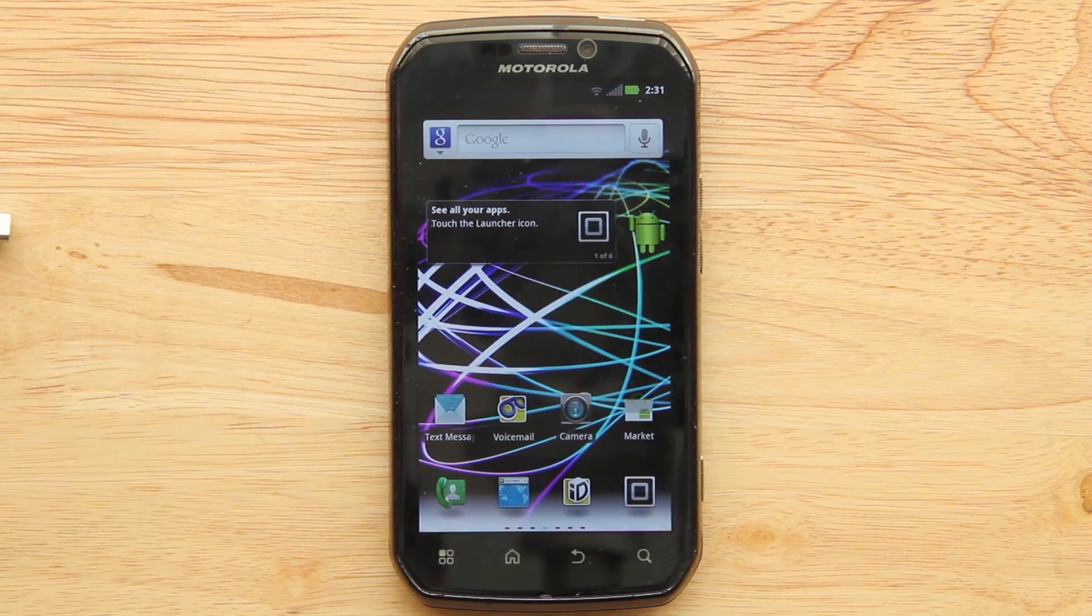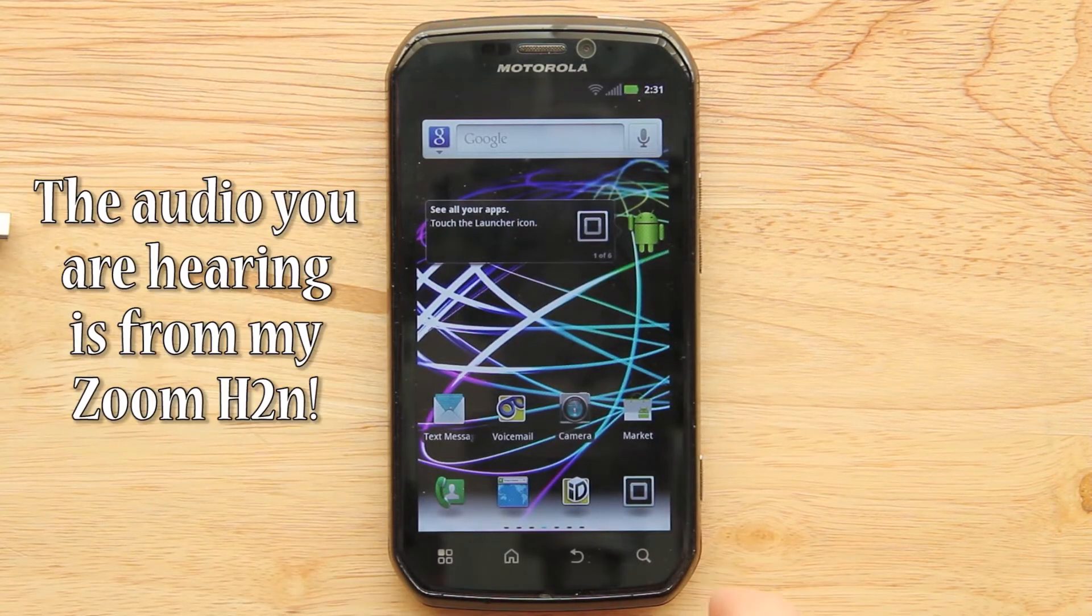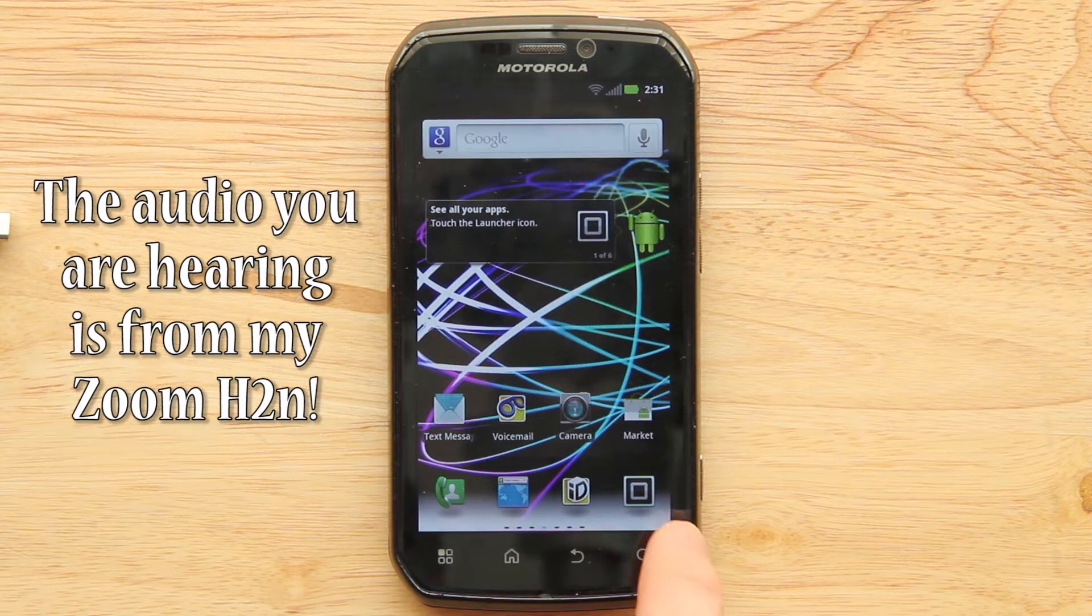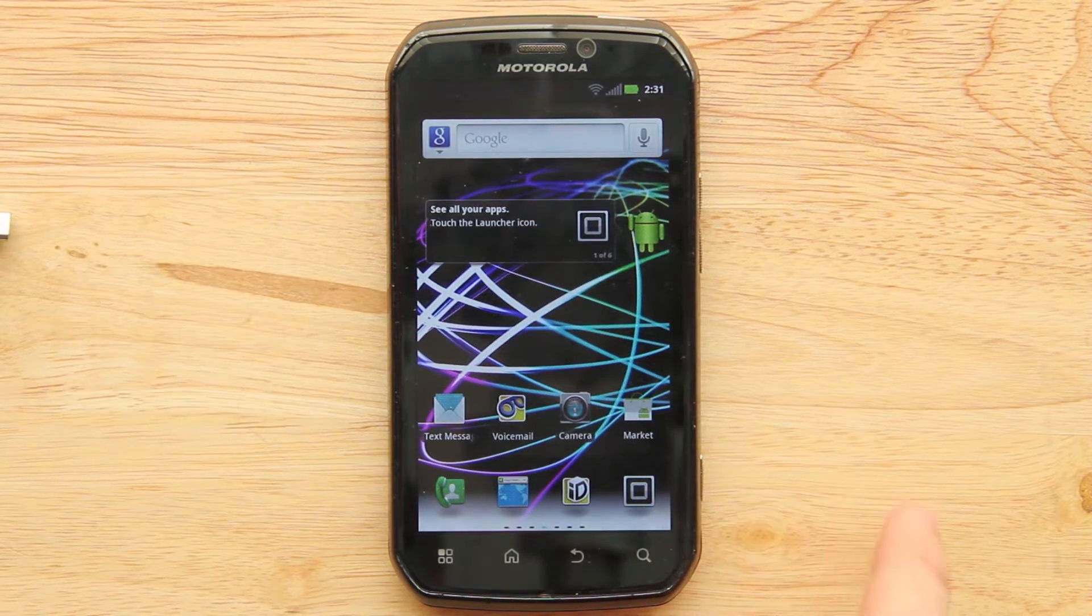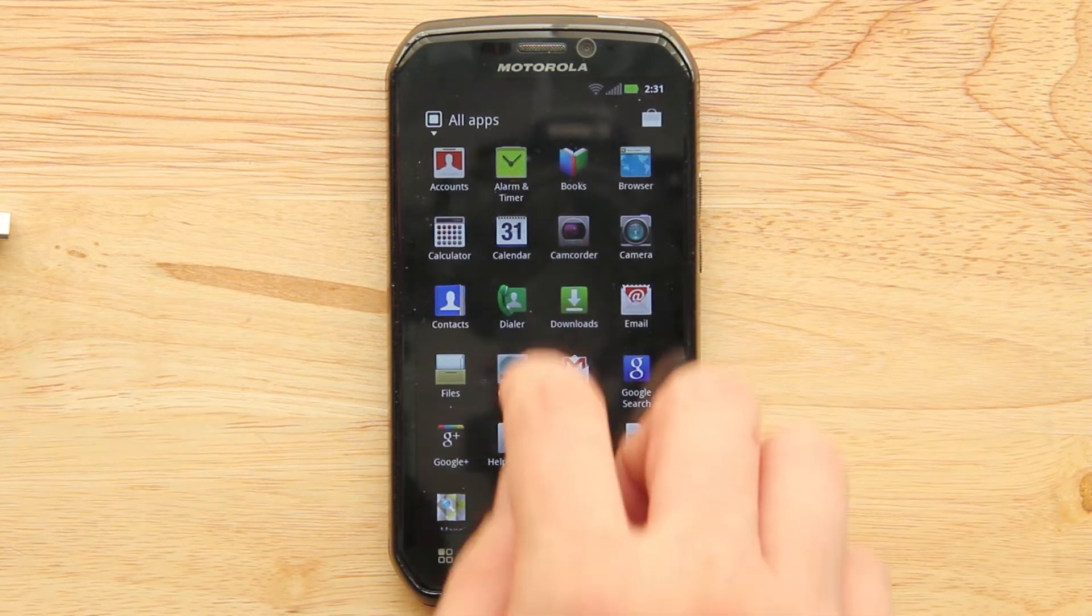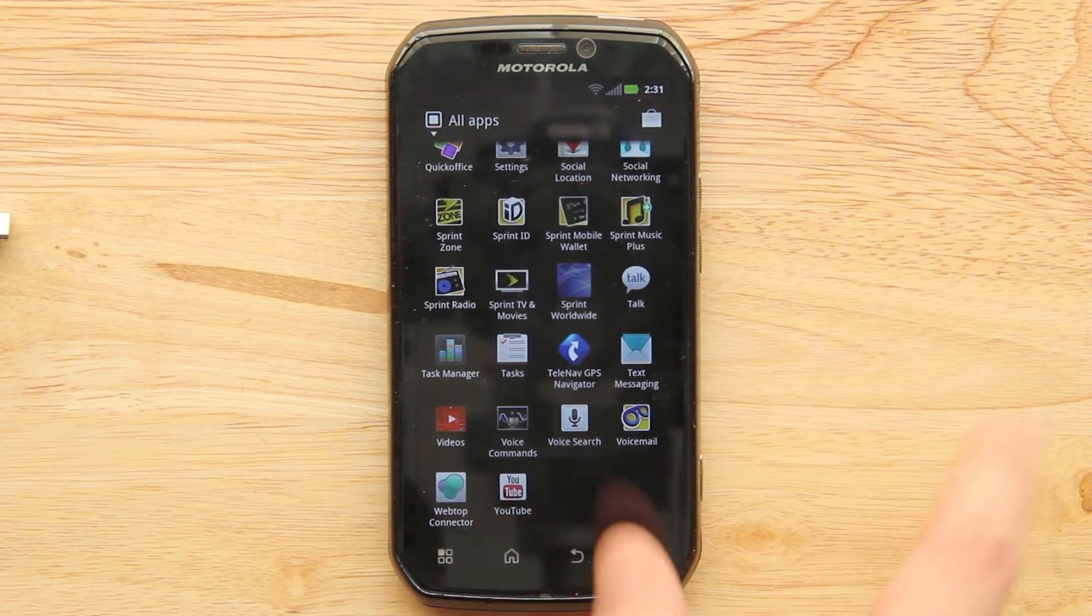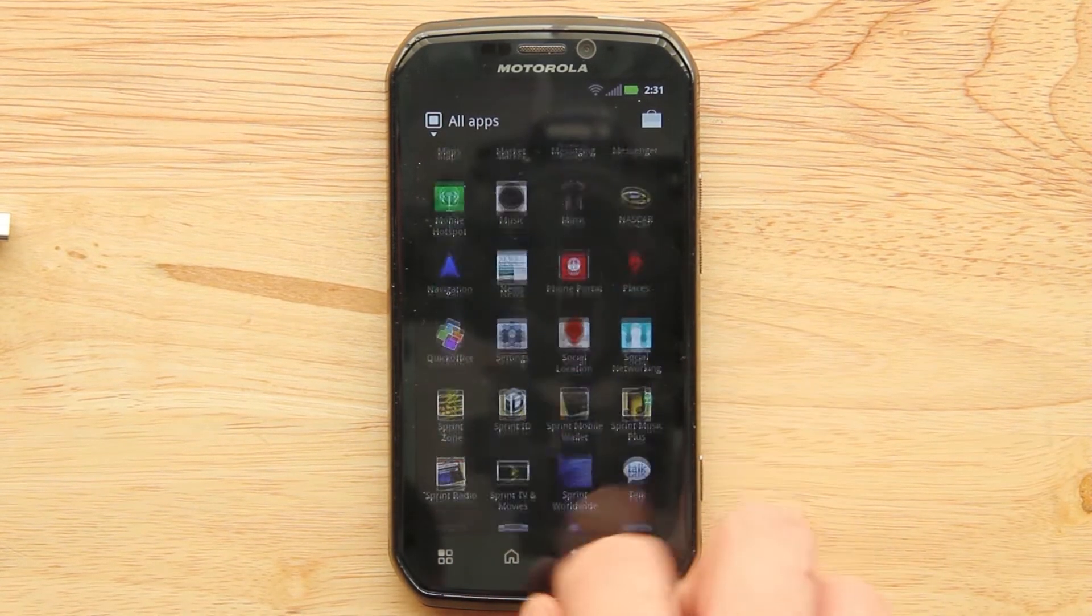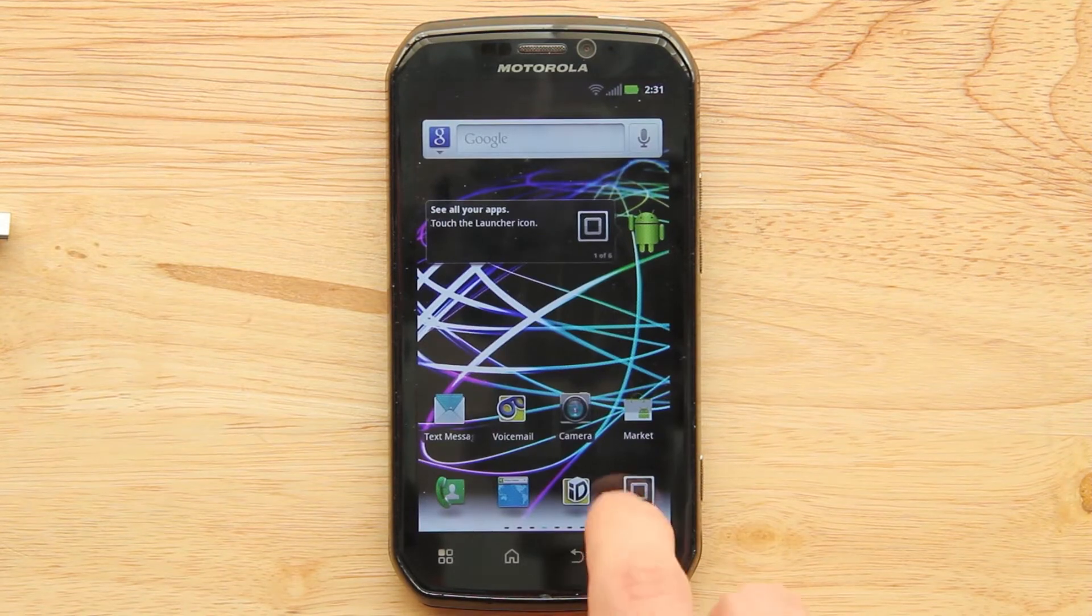In this video we're going to be rooting the Motorola Photon 4G. This is on the very latest software update, 235, and I did an unroot using the same exact toolkit that I used to root it. As you'll see there's no super user, there's no Titanium Backup, there's absolutely nothing on here.